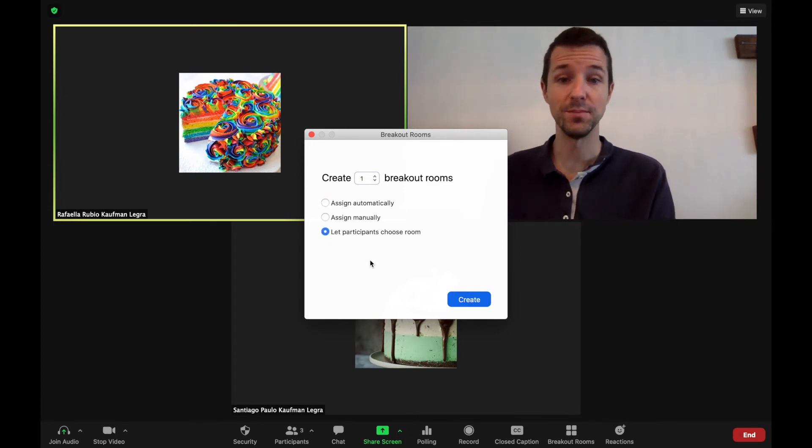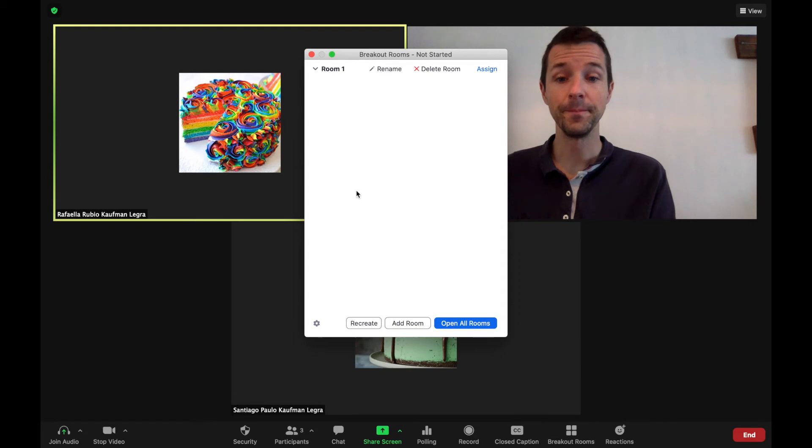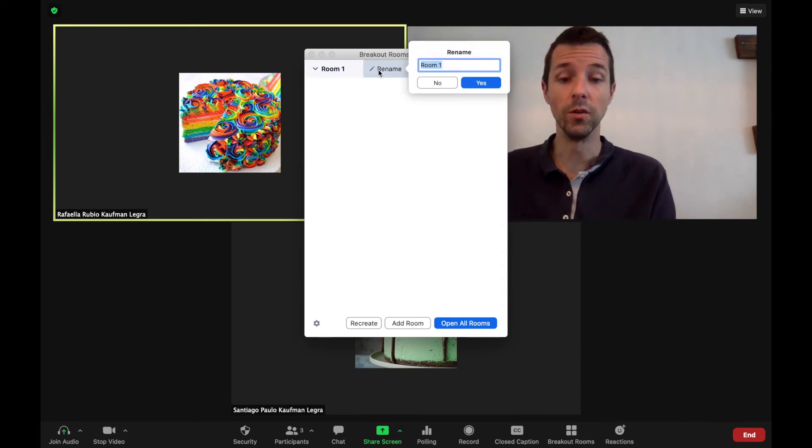Click Let Participants Choose, click Create, and then from there you can always rename a room.